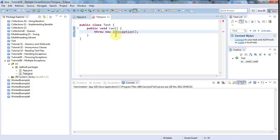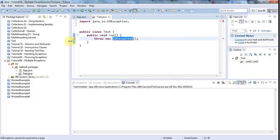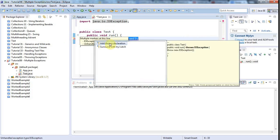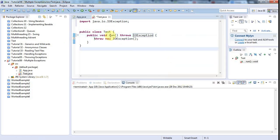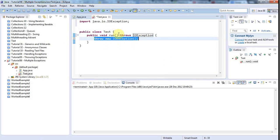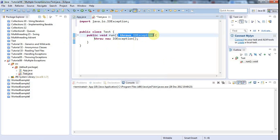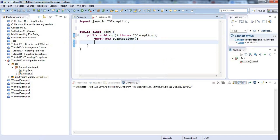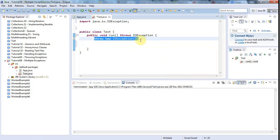I'm going to have to add a throws clause here. Click the error, import IOException, and add the throws declaration. If you throw an exception or think you might, you need the throws keyword with the exception name. But what if you want to throw another exception? Something else might go wrong somewhere in your code.